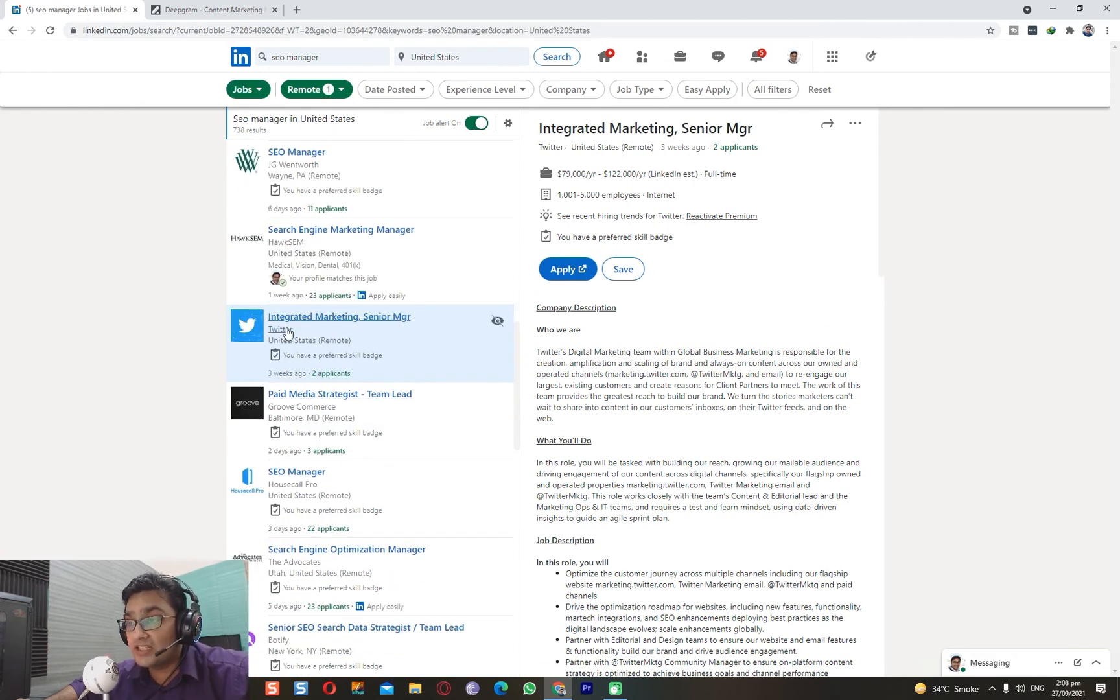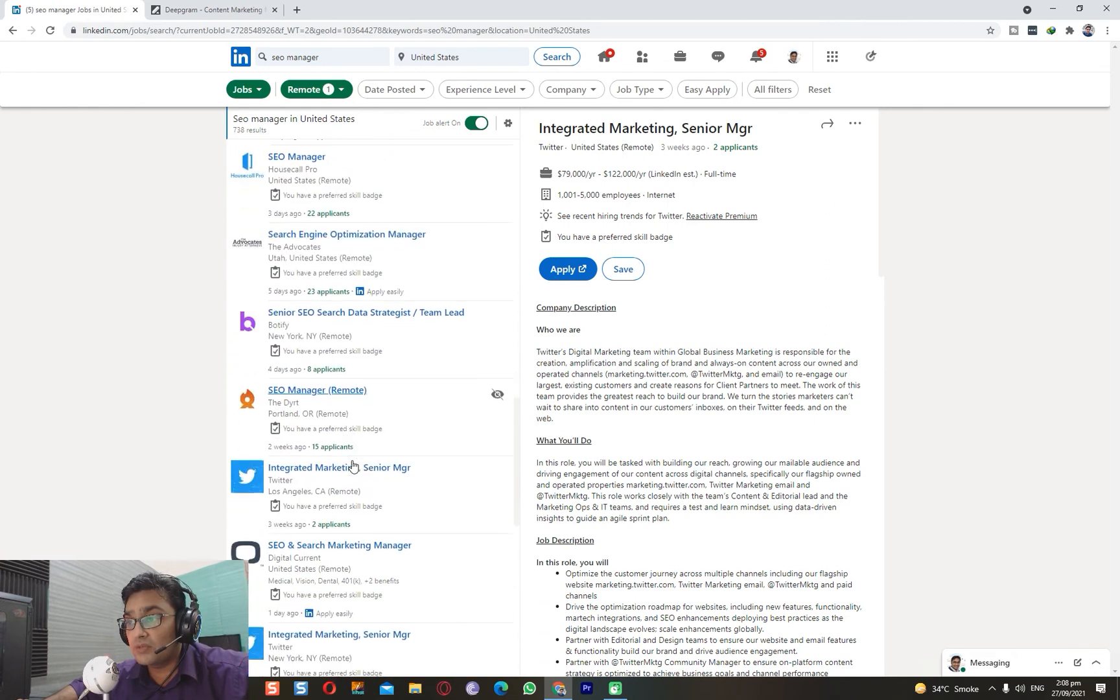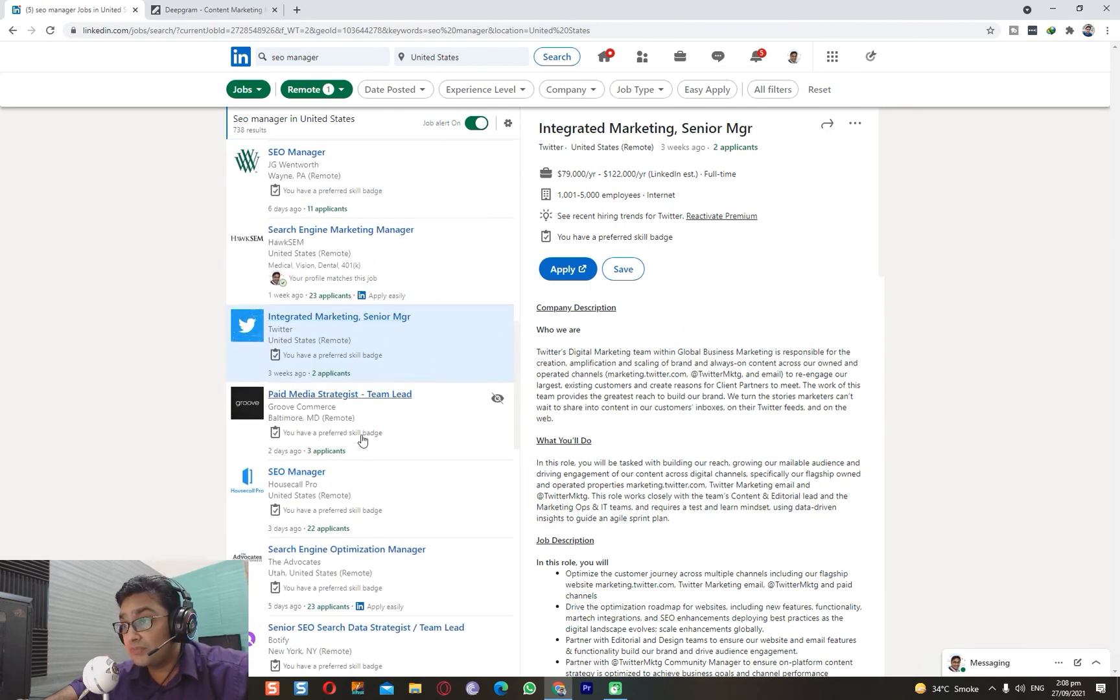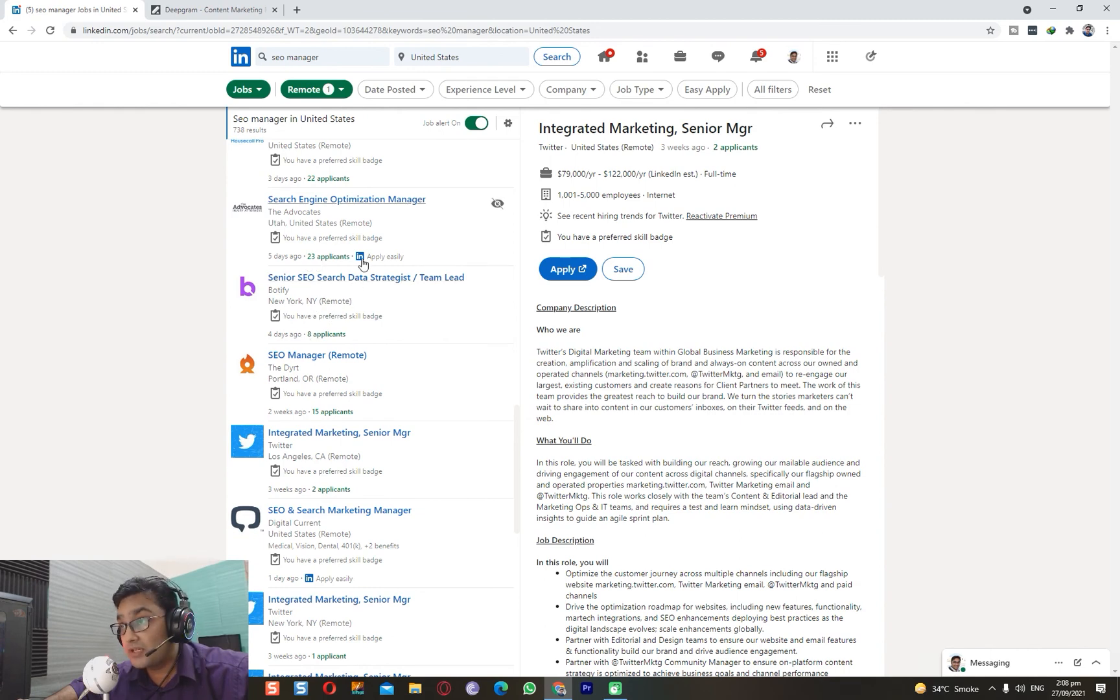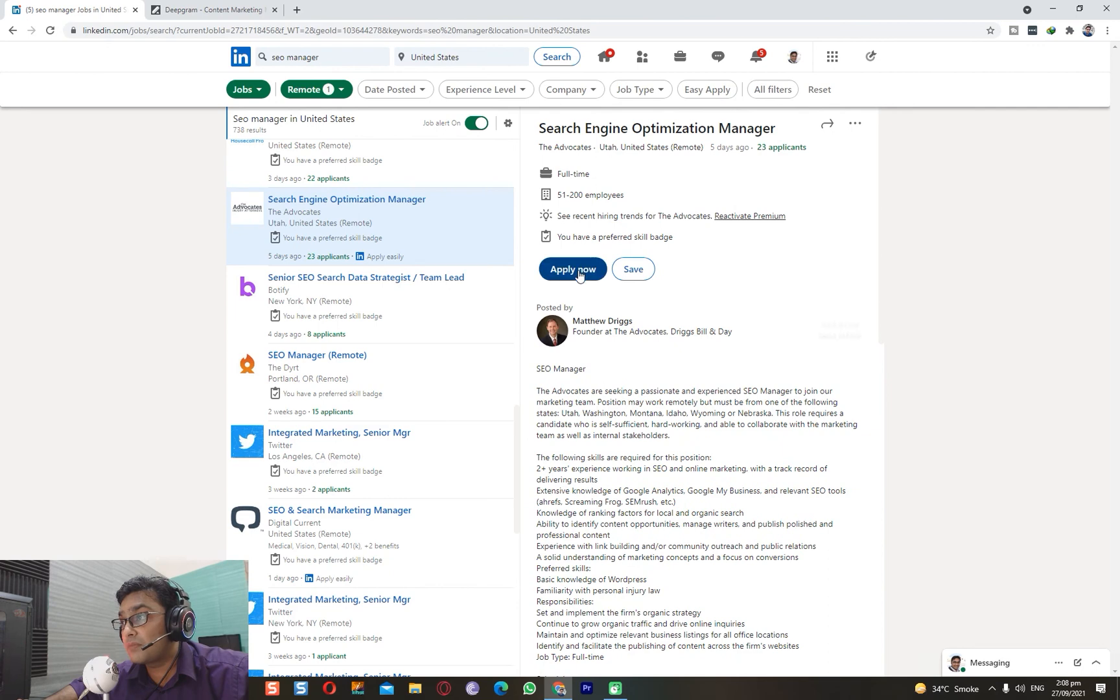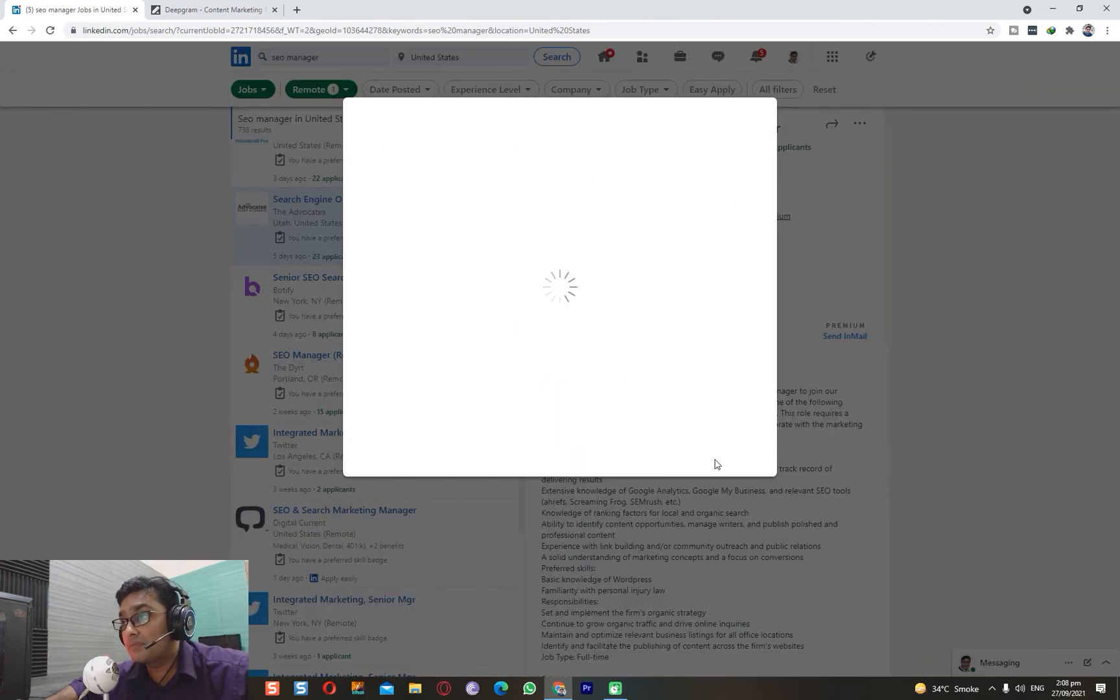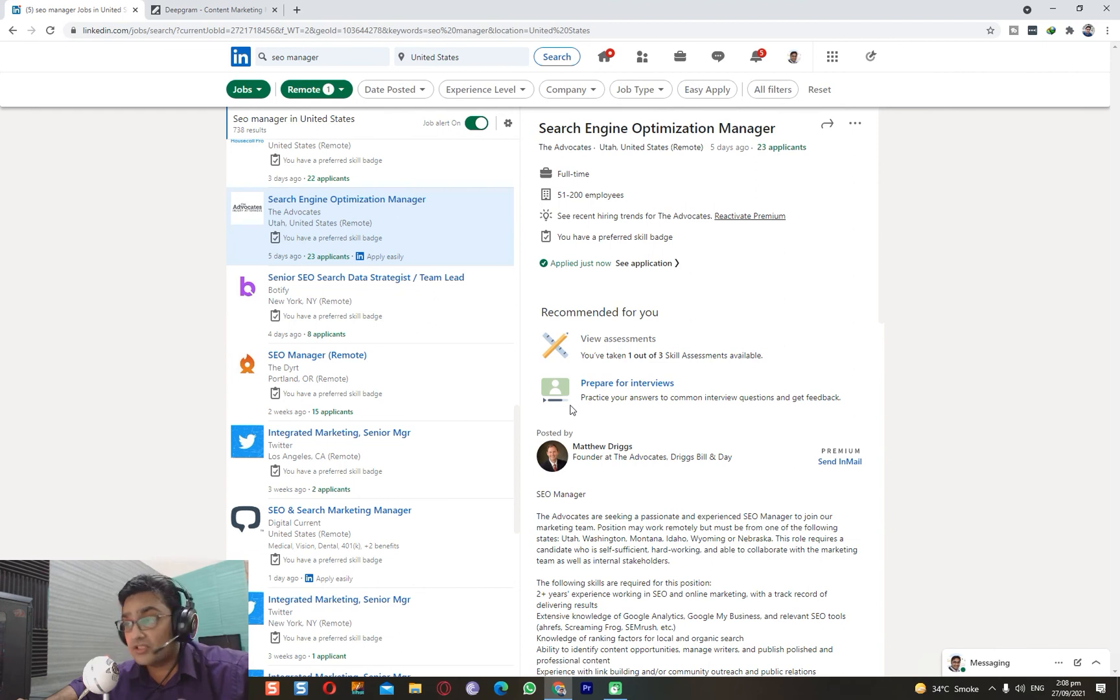So hence it is equally important that you keep preference for Easy Apply, but also look at these. Look at Twitter here. Twitter has another position. Then two applicants, 23 applicants, three applicants, eight applicants - this many people have already applied. Why are there more applicants in 23 compared to eight? Because this one is Apply Easily. Here for SEO you have to do work, submit the application, and you're done. Your job is submitted. There are no restrictions - you don't need to buy a premium membership.